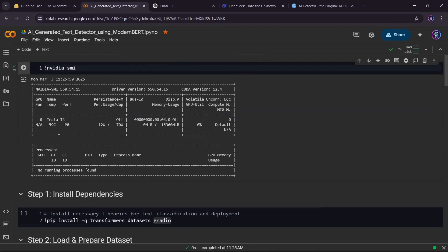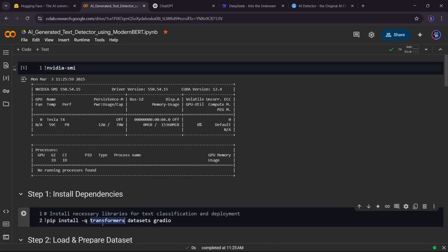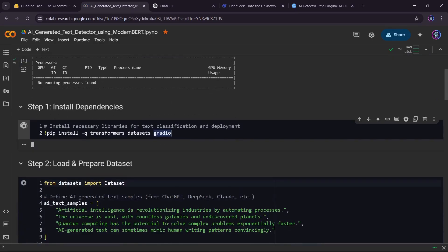Then we install three key libraries: Transformers for loading AI models, Datasets for managing text data, and Gradio for deploying our model.